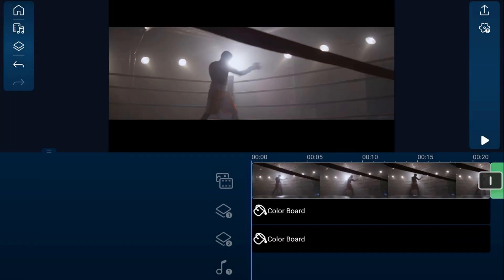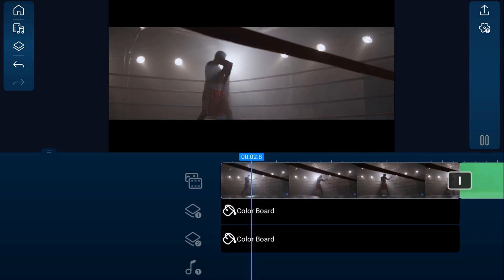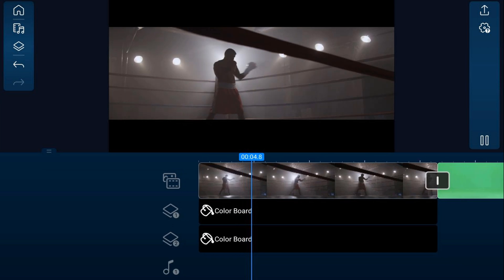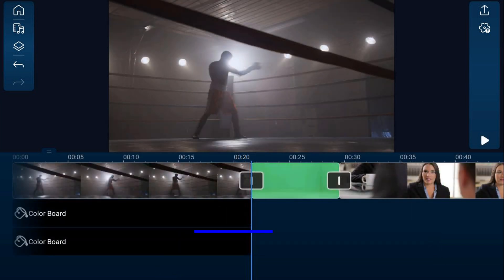Now if I hit play, you've got that film look with the cinematic black bars.